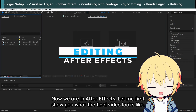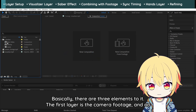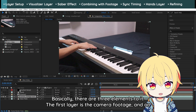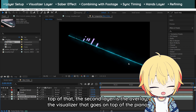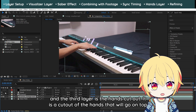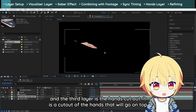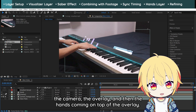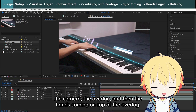Now we are in After Effects. Let me first show you what the final video looks like. Basically, there are three elements to it. The first layer is the camera footage. On top of that, the second layer is the overlay — the visualizer that goes on top of the piano. And the third layer is the hands cutout — a cutout of the hands that will go on top of the overlay. If you combine all three of these layers, you will get this effect: the camera, the overlay, and then the hands going on top of the overlay.